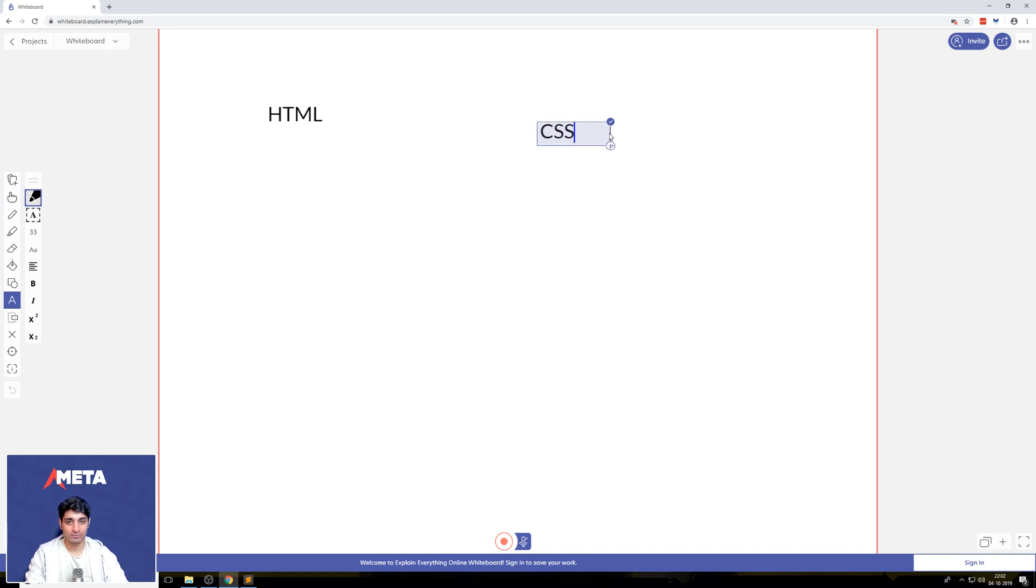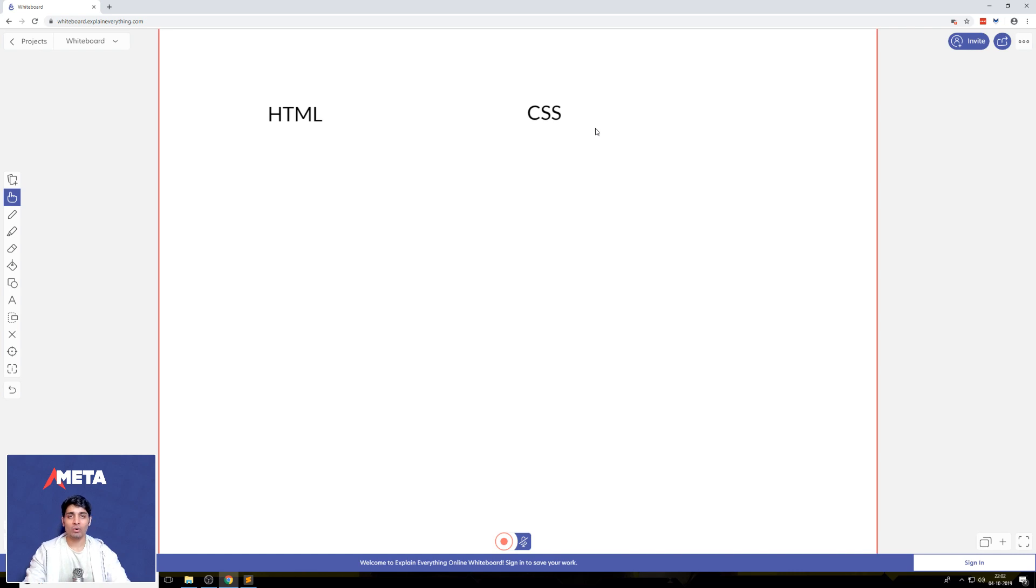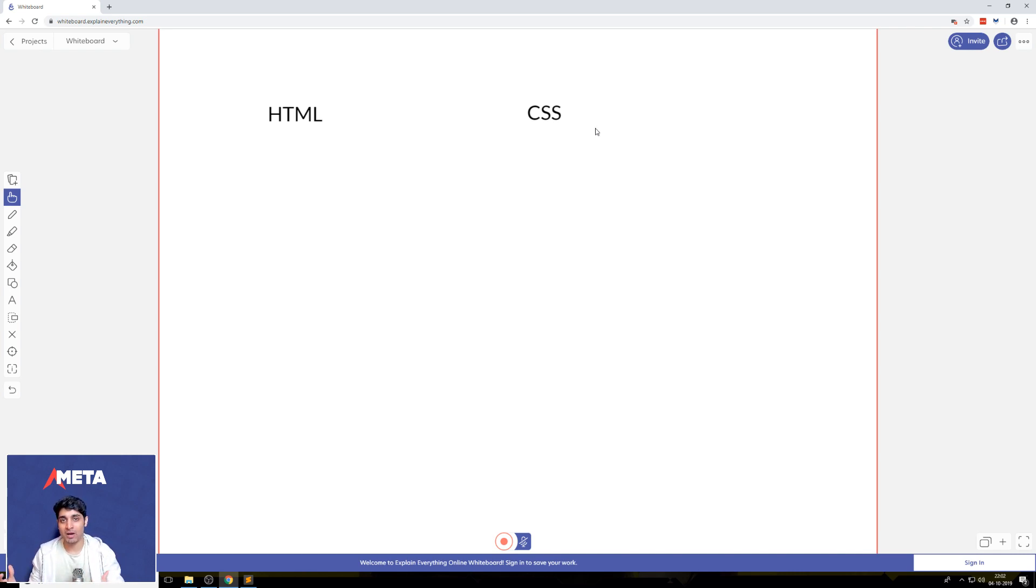And then there's another language we're going to learn called CSS. Now, you've probably heard of these two. HTML stands for Hypertext Markup Language. CSS stands for Cascading Style Sheets. But that doesn't give anything away.